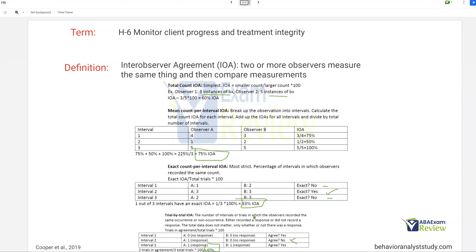In these examples, IOA is not very good — you'd expect and want it to be higher. But if you get an IOA of 60%, that is a great way to immediately see that something needs to be corrected, because you are not agreeing with what your staff are seeing. IOA is a very quick way to check for that integrity.